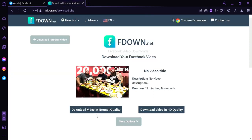We can simply click on 'Download Video' in normal quality or 'Download in HD Quality,' and that's it guys! That's how you can download Facebook videos to your PC. Hope you enjoyed the video, thanks for watching.